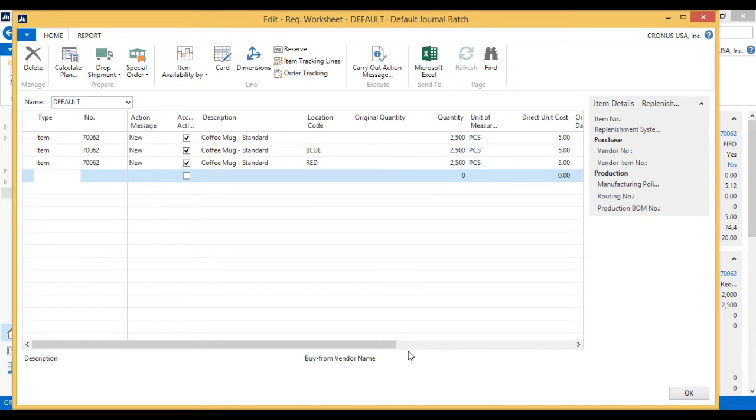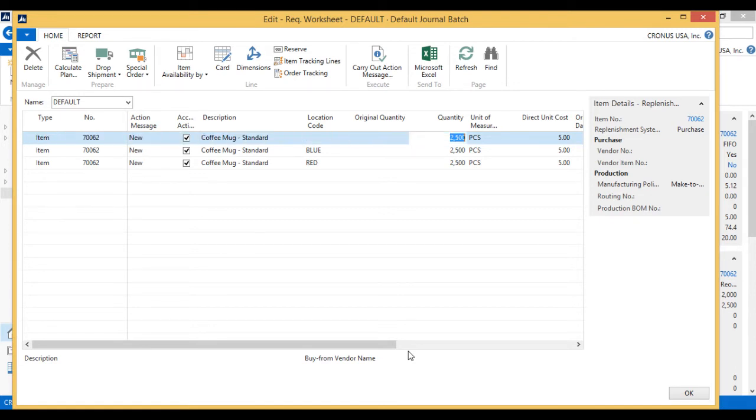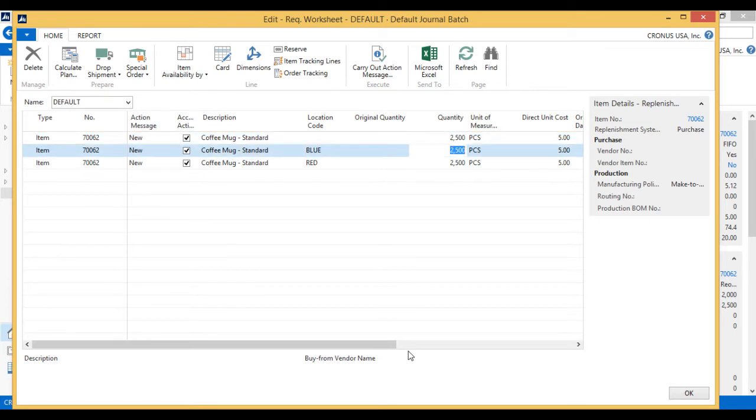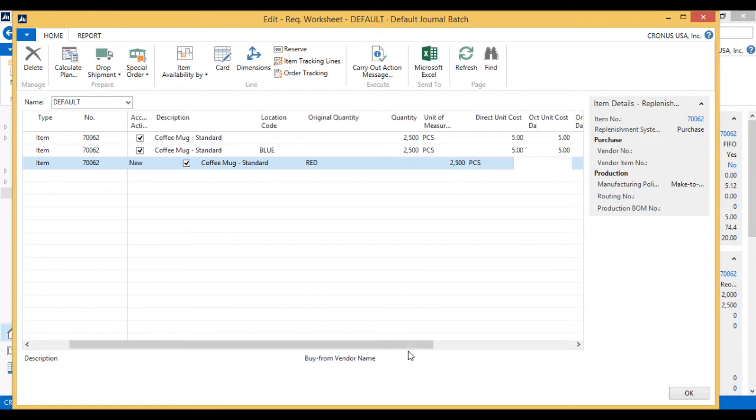And it calculates. And it goes ahead and says, well, since I want to have 2500, it suggests to buy 2500 in the blank location, which I've been working out of, also in the blue location and in the red location. So it wants me to put 2500 everywhere.